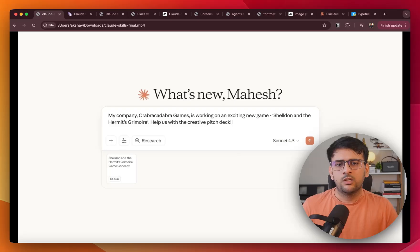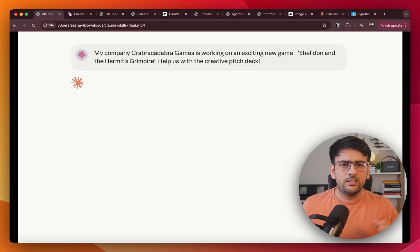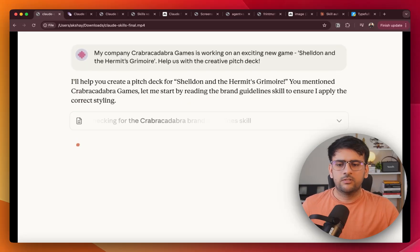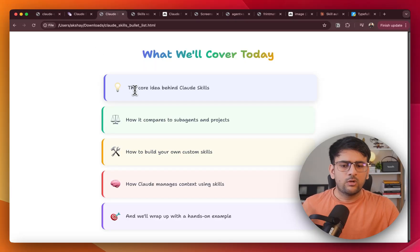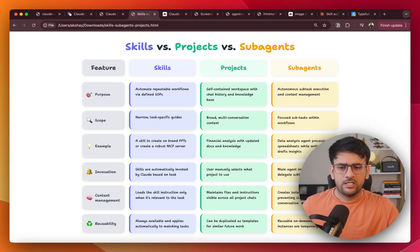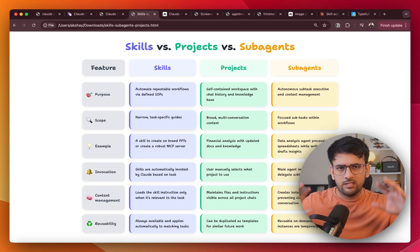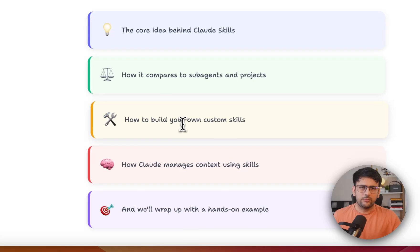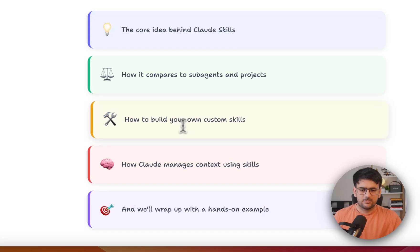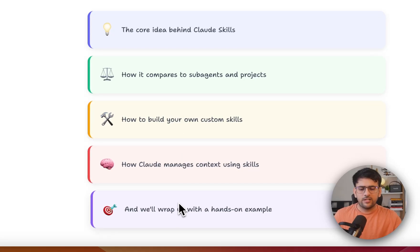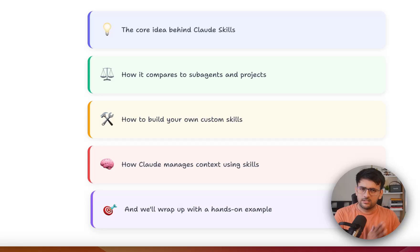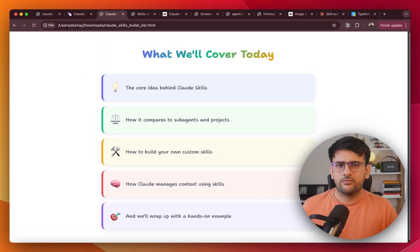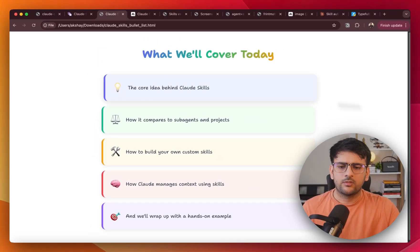So in this video, I'll share everything that I've learned so far and will cover the core idea behind Cloud skills, how it compares to sub-agents and projects. In fact I've created an entire chart to understand that. How to build your own custom skills, context management using skills, and finally we'll wrap it up with a hands-on example. So let's dive in and figure out what Cloud skills are all about.